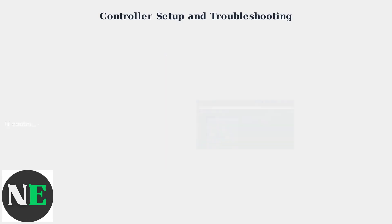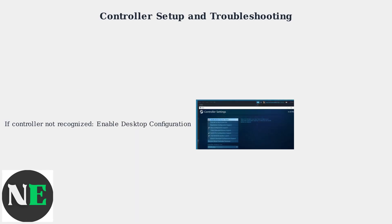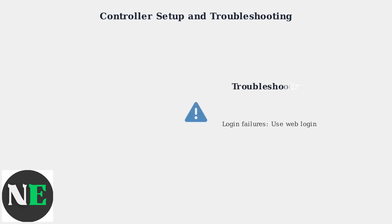If Roblox doesn't recognize the controller, ensure Desktop Configuration is enabled in Steam settings to allow controller use outside the Steam overlay.